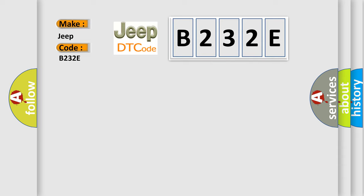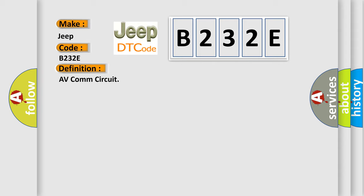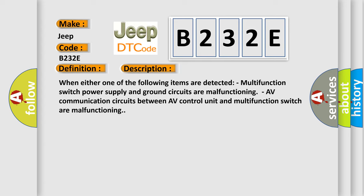The basic definition is AV comms circuit. And now this is a short description of this DTC code. When either one of the following items are detected: